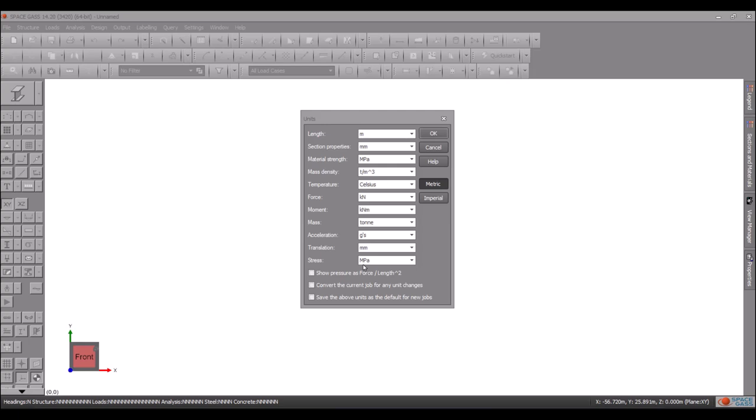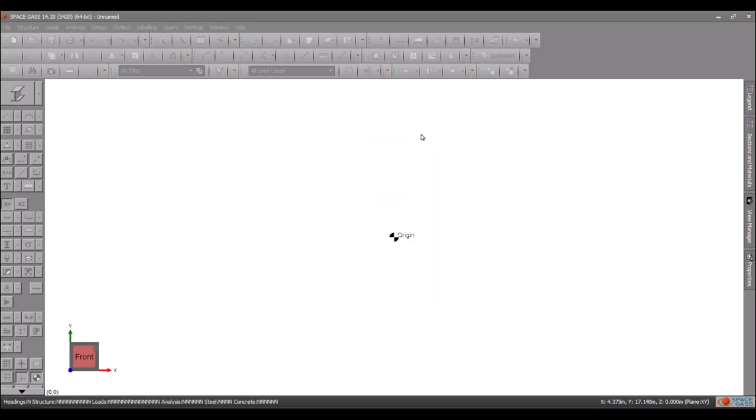By ensuring that the convert option at the bottom is ticked you can convert your current job to the new set of units, and by ticking the save option you can save the current units as the default for all your new jobs.